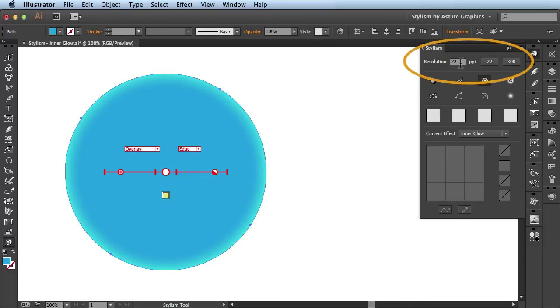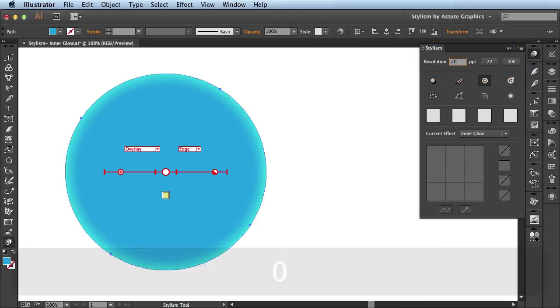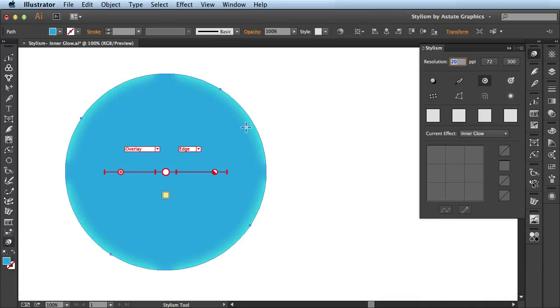In here, you have the option of changing your resolution manually. So I'll enter at 20 ppi and you see it updates here.